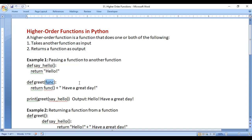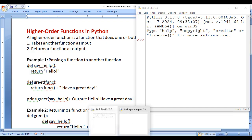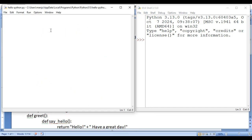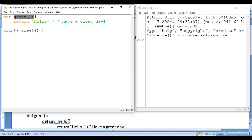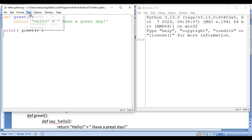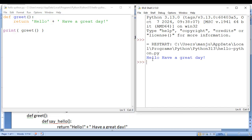Let's understand it with a demo. Here I have the Python IDLE shell and the Python file open. I want to create a greet function which is going to return 'hello have a great day'. Now if I call the greet function we don't see any output because we have to use the print function. So I pass greet to print — greet function is called, it returns 'hello have a great day', and print displays that. If I save this and run module, we see the output: hello have a great day.